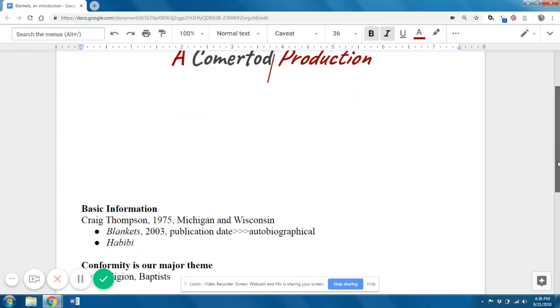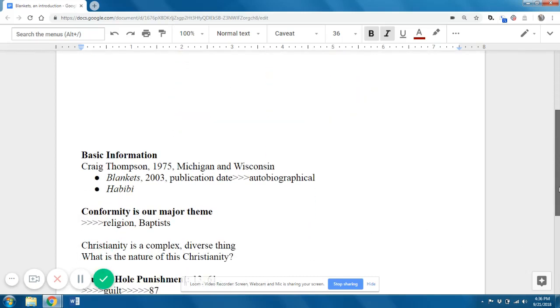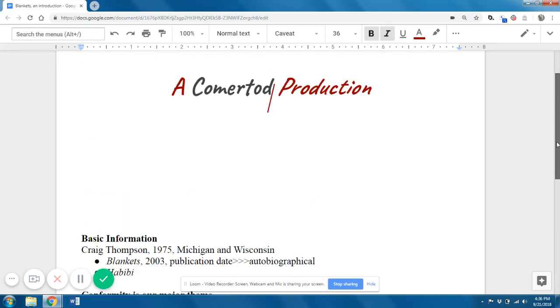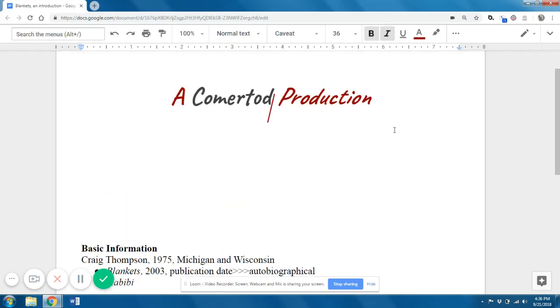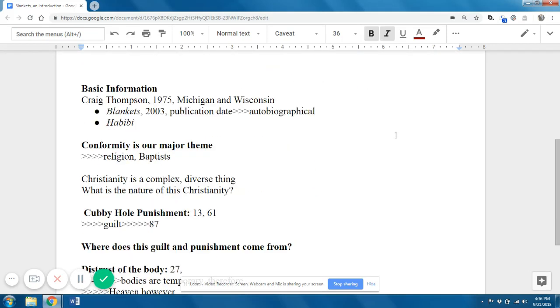Hello. So this is going to be an introduction to Blankets. I'm going to try to give you a little bit of context to understand what's going on, in particular for those of you who don't come from any kind of religious background.